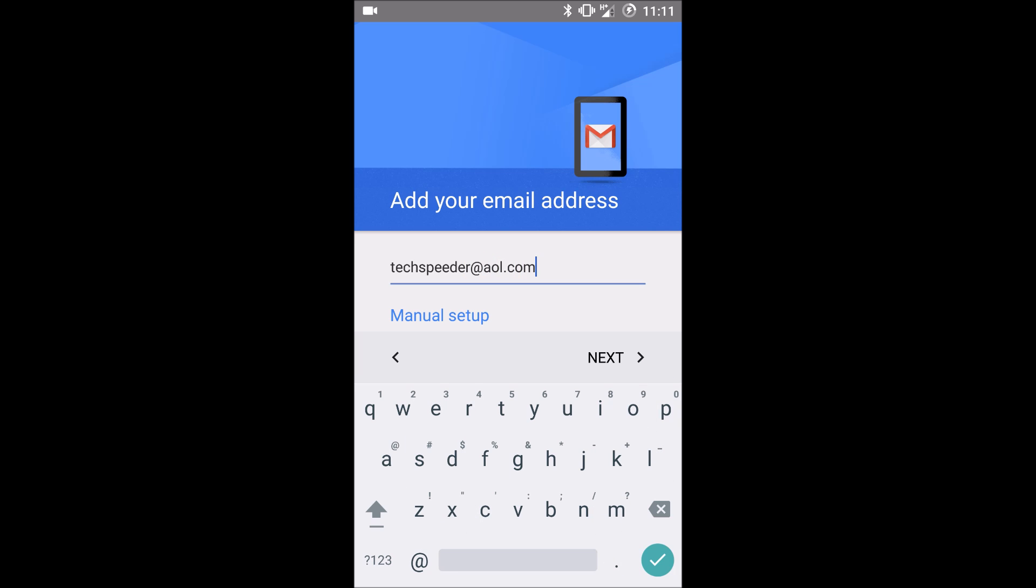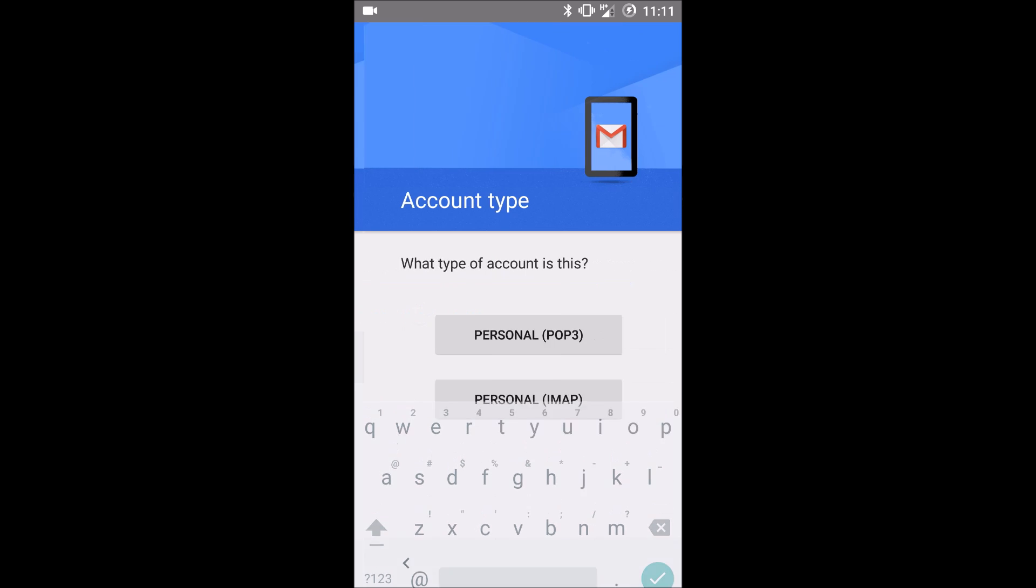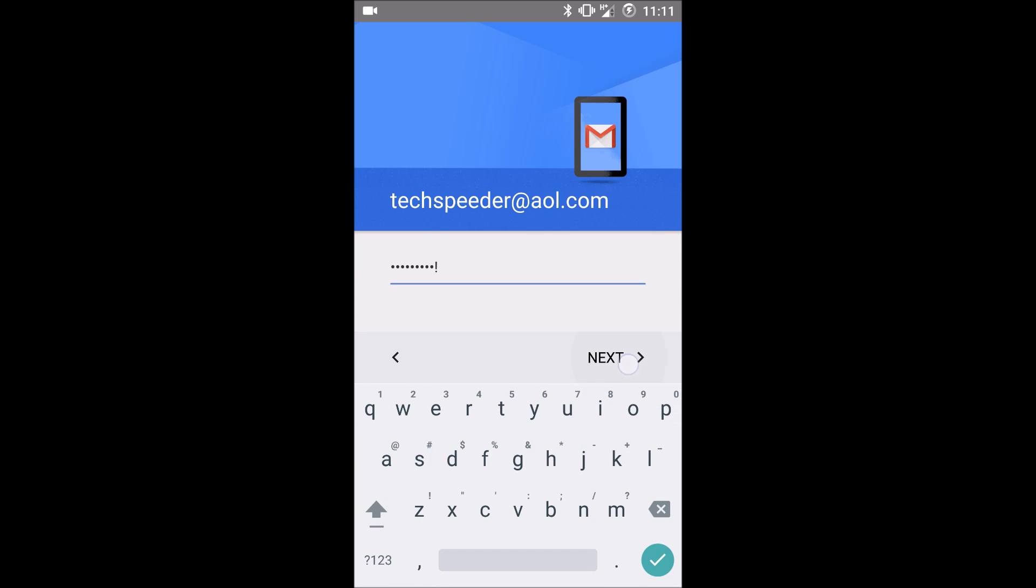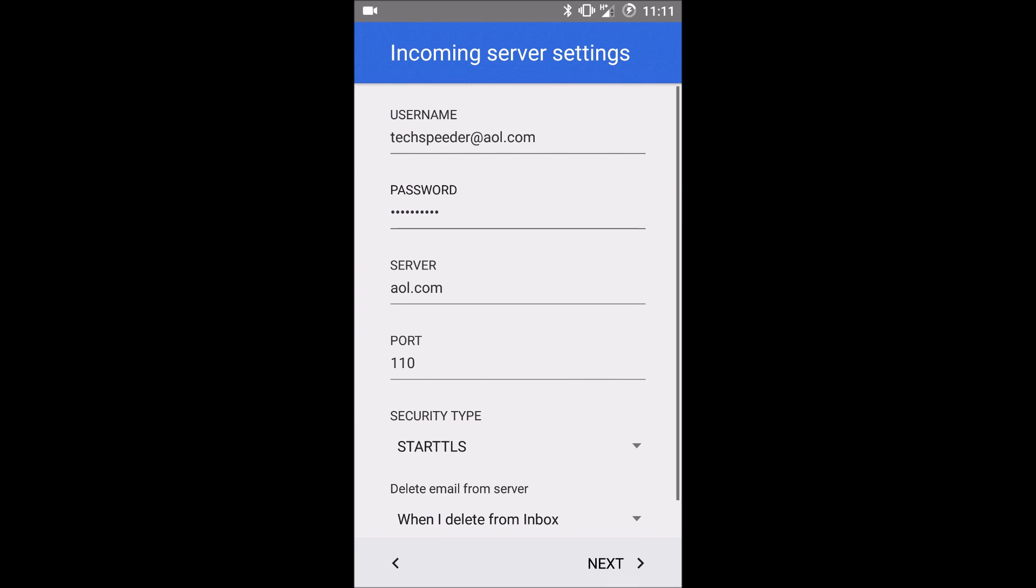Click manual setup and you're going to select personal POP3 account. Next, enter your password. Click next.